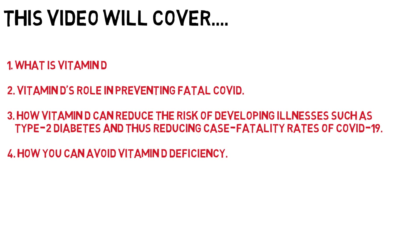Please stick around until the end of the video as this information will be backed by scientific studies and will be very useful to you and those around you.